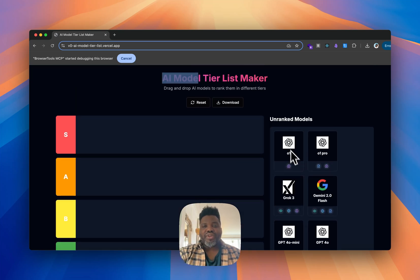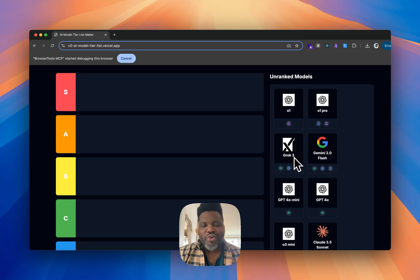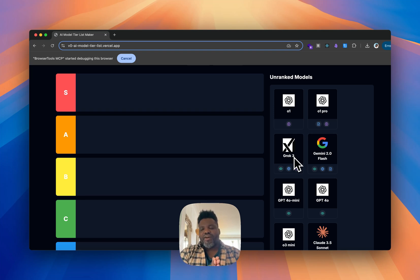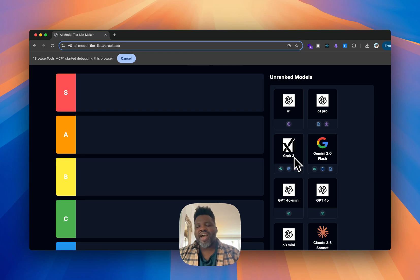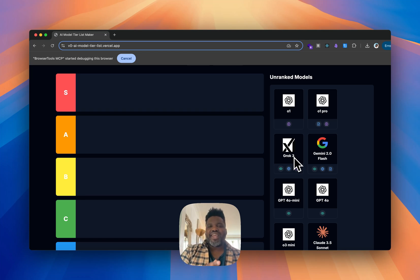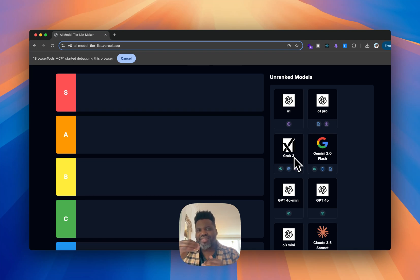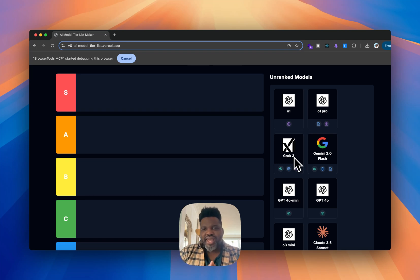Starting with O1 — when it came out I was a really big fan and used it quite a lot, but then with the release of R1 by DeepSeek and models like Grok 3, I found myself using it less and less. One thing I don't like about O1 is how it keeps the output window quite small — when you generate an output it tends to be very concise.